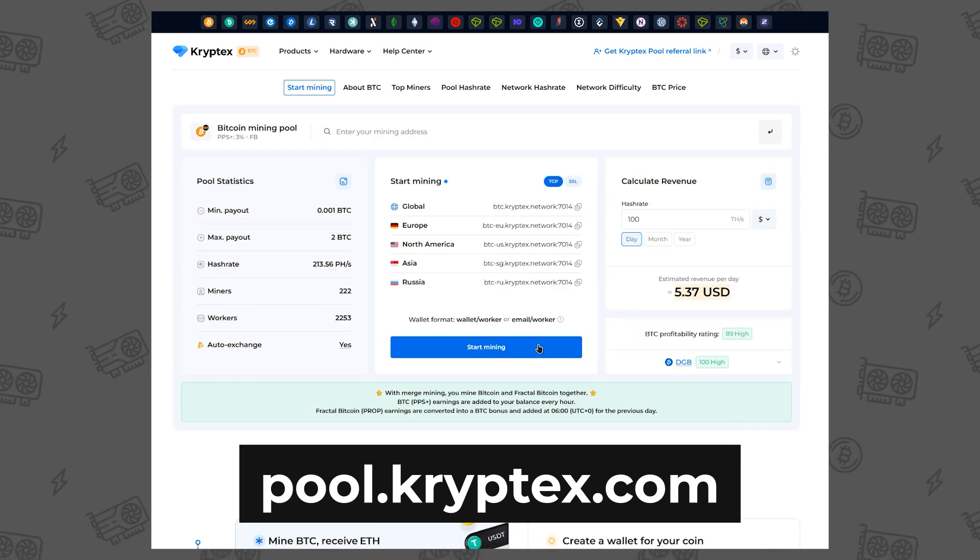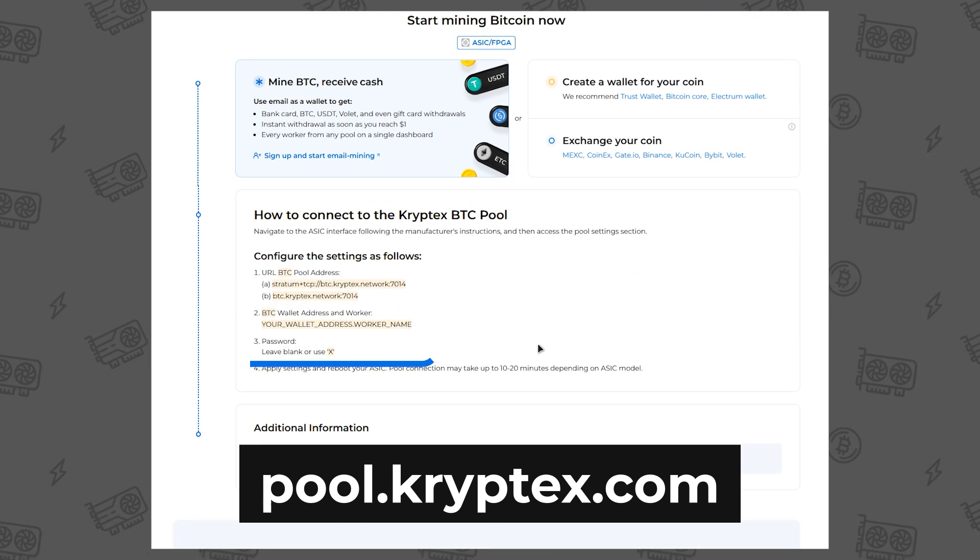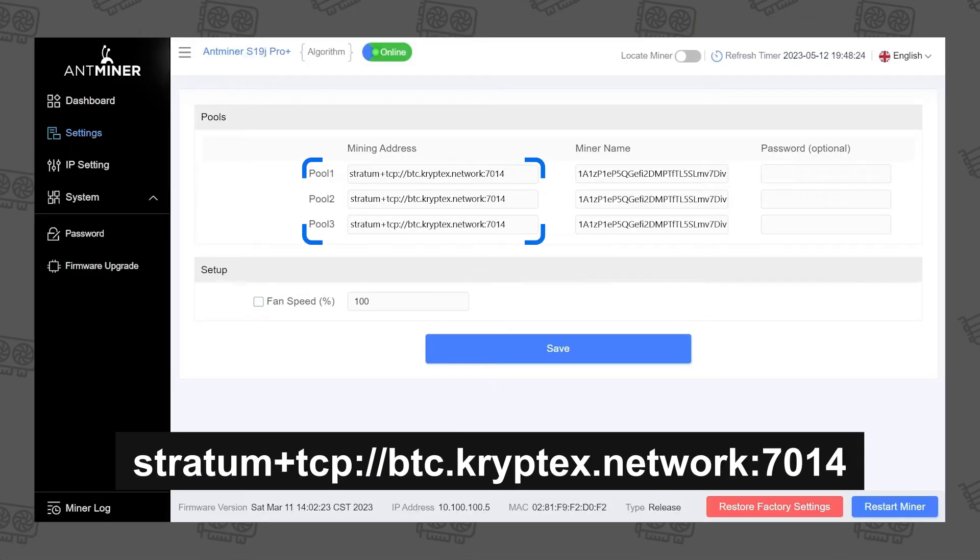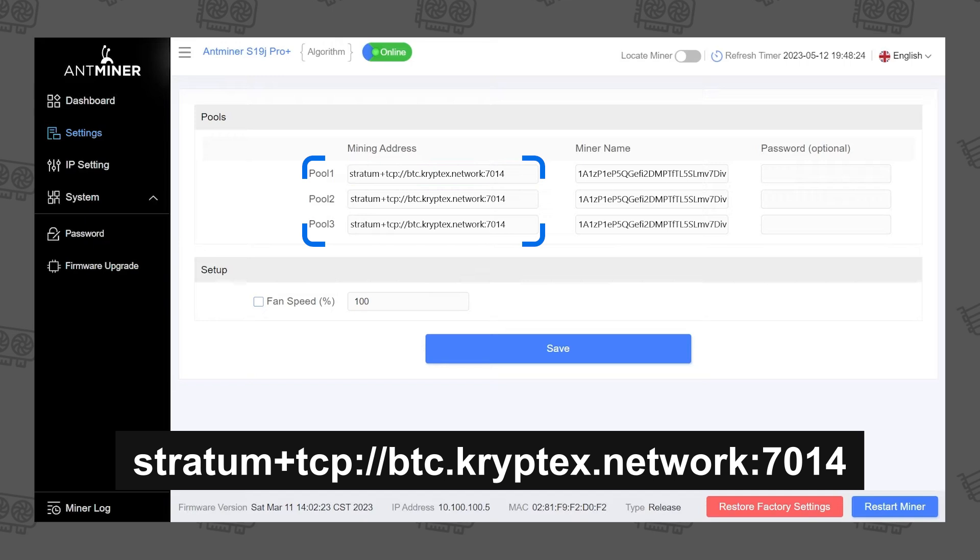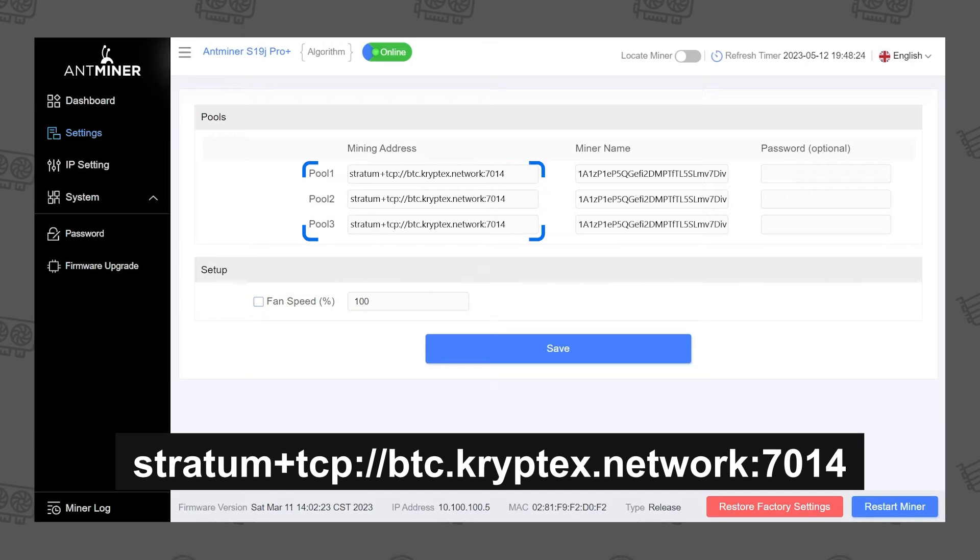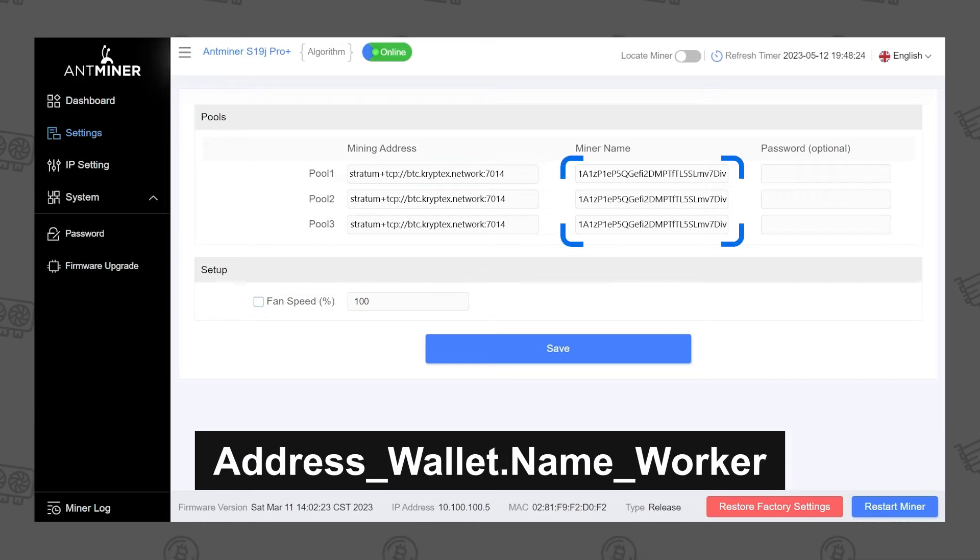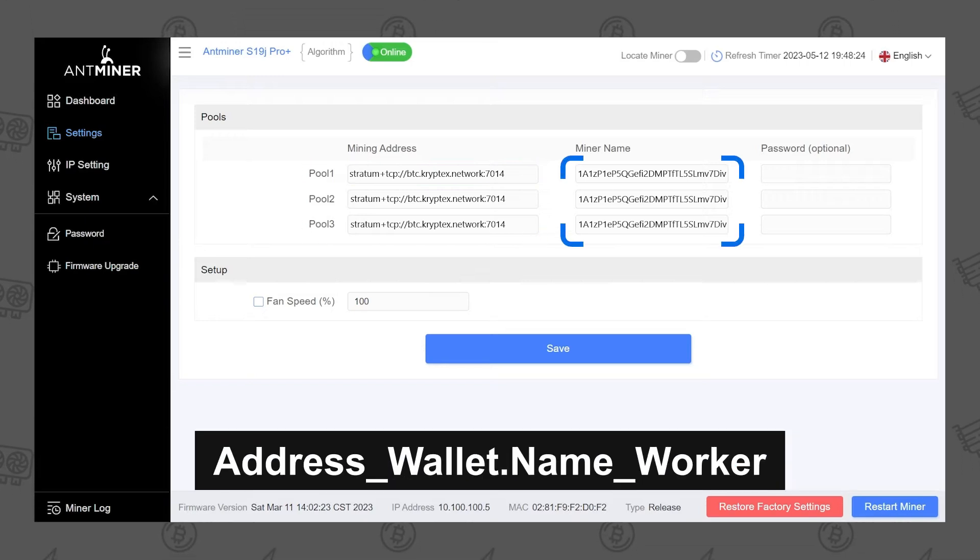On the pool page, you'll find the connection settings. Enter the Bitcoin mining pool URL. In the worker field, enter your mining wallet address and worker name in this format.